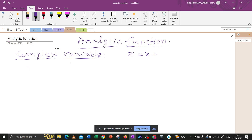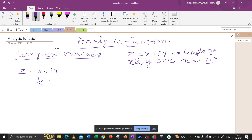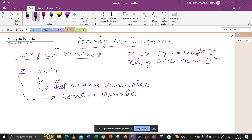In case z equals x plus iy, where x and y are real numbers, that is called the complex number. Whereas z equals x plus iy, where x and y are independent variables, then z is called the complex variable.